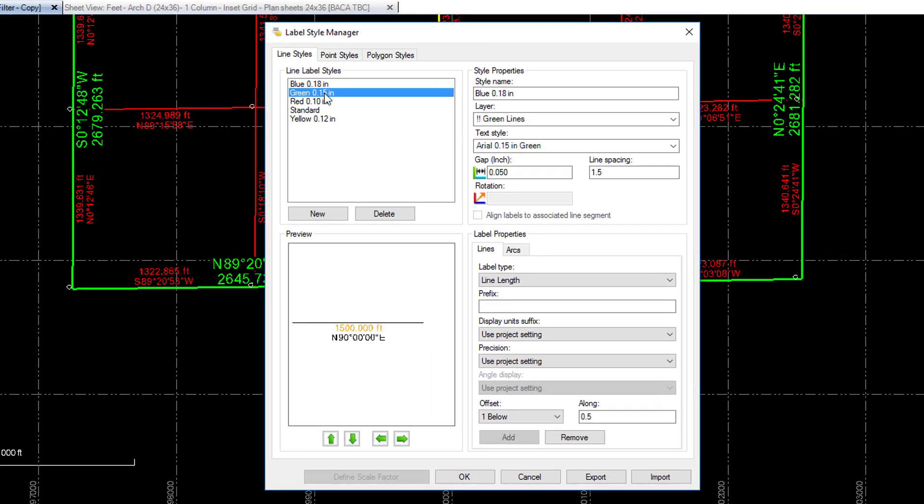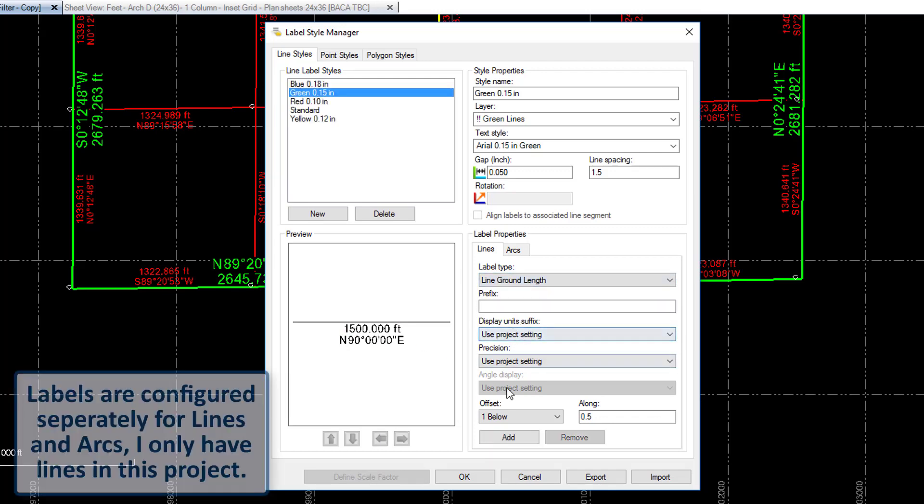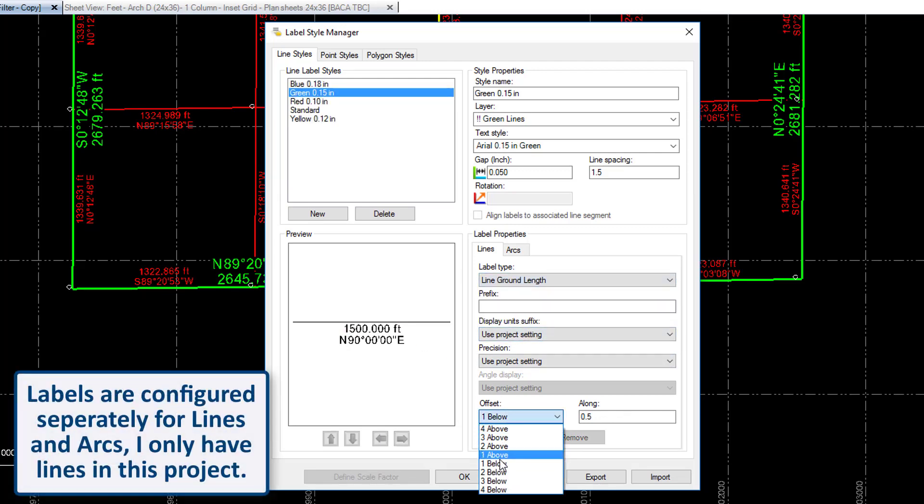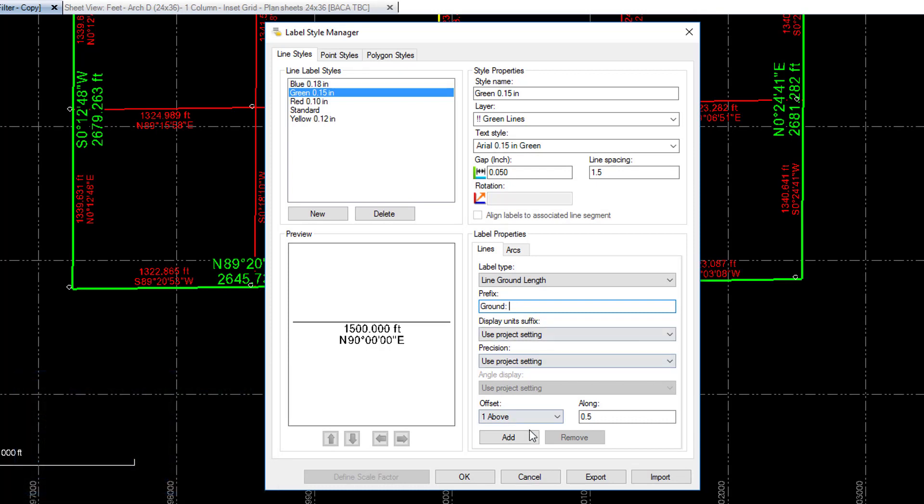If we want to add ground distances to that, we go on our label style manager. That's my green label style. And I want to do a line ground length. I want to have it one above. And let's put a prefix on there of ground, just for demonstration's sake.